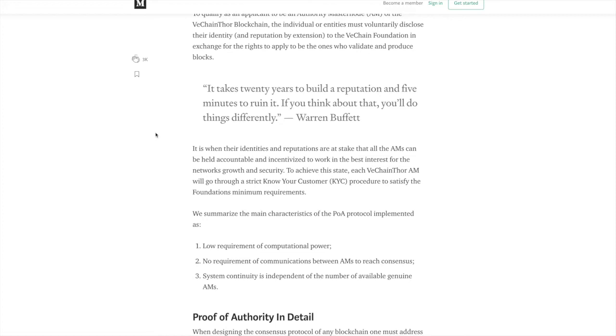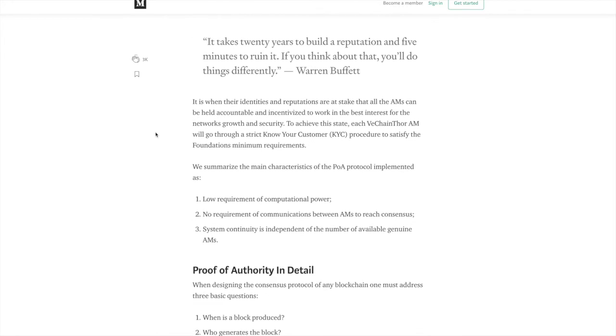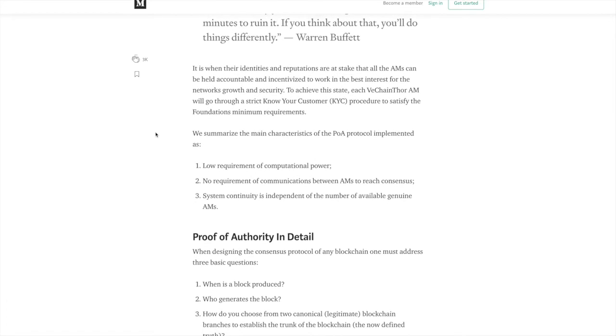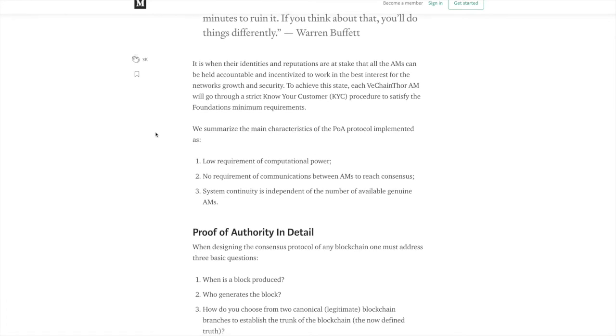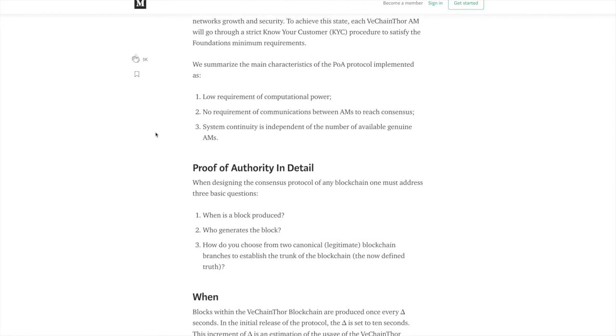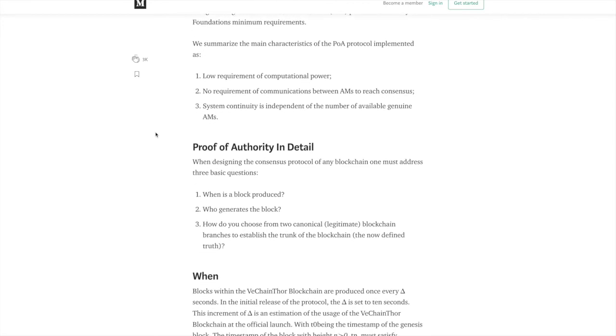To summarize the main characteristics of the POA protocol, some of these points include low to no requirement of computational power, no requirement of communications between AMs to reach consensus, and system continuity is independent of the number of available genuine AMs.